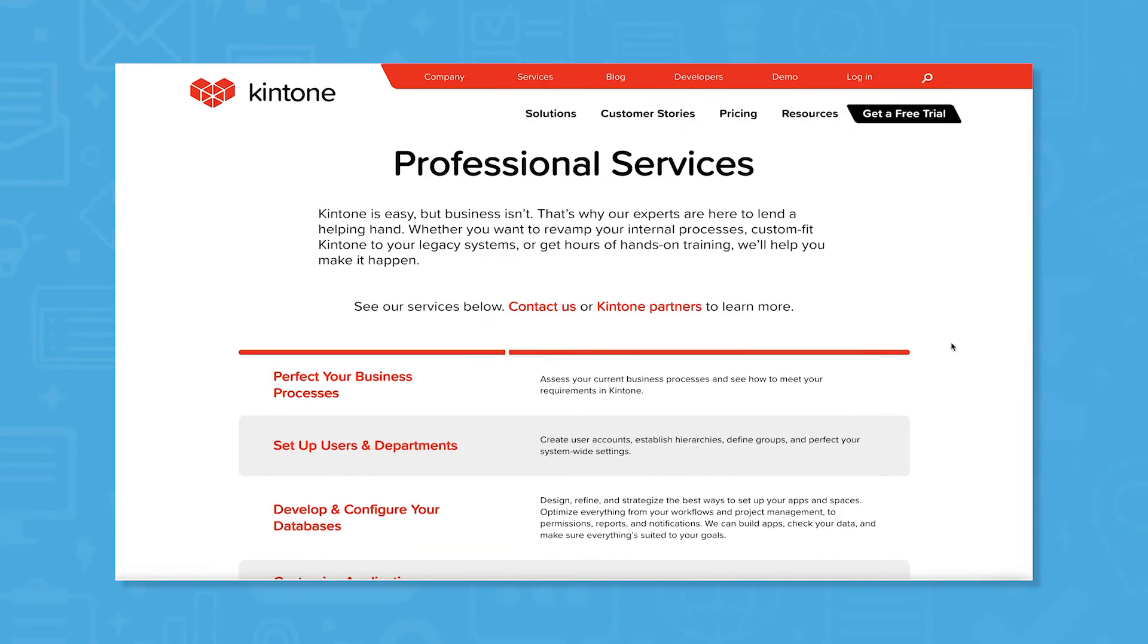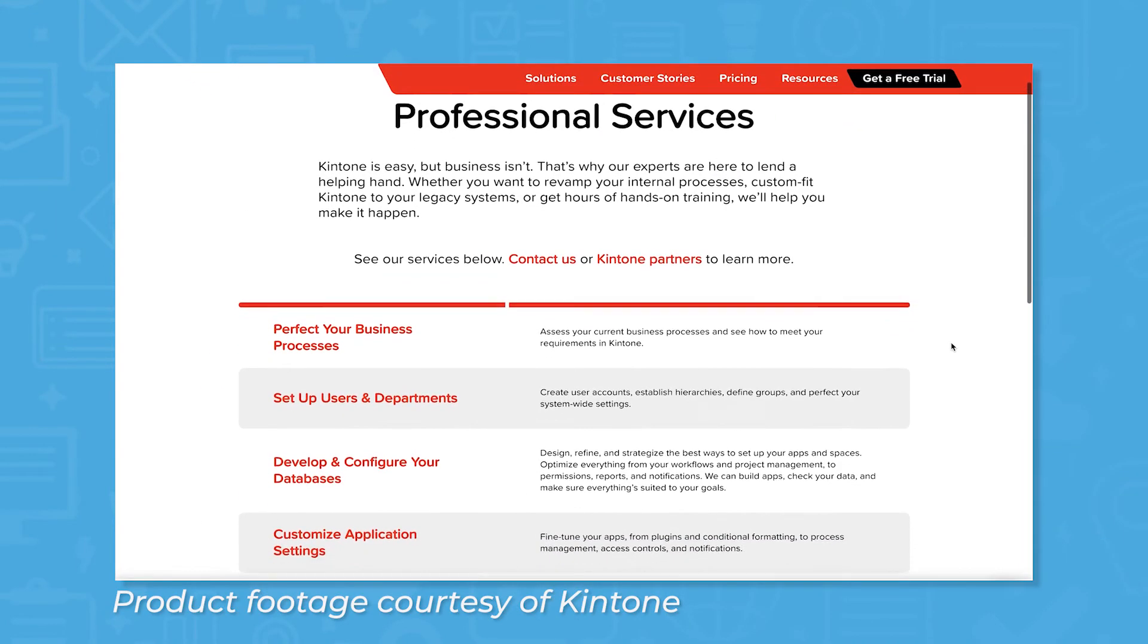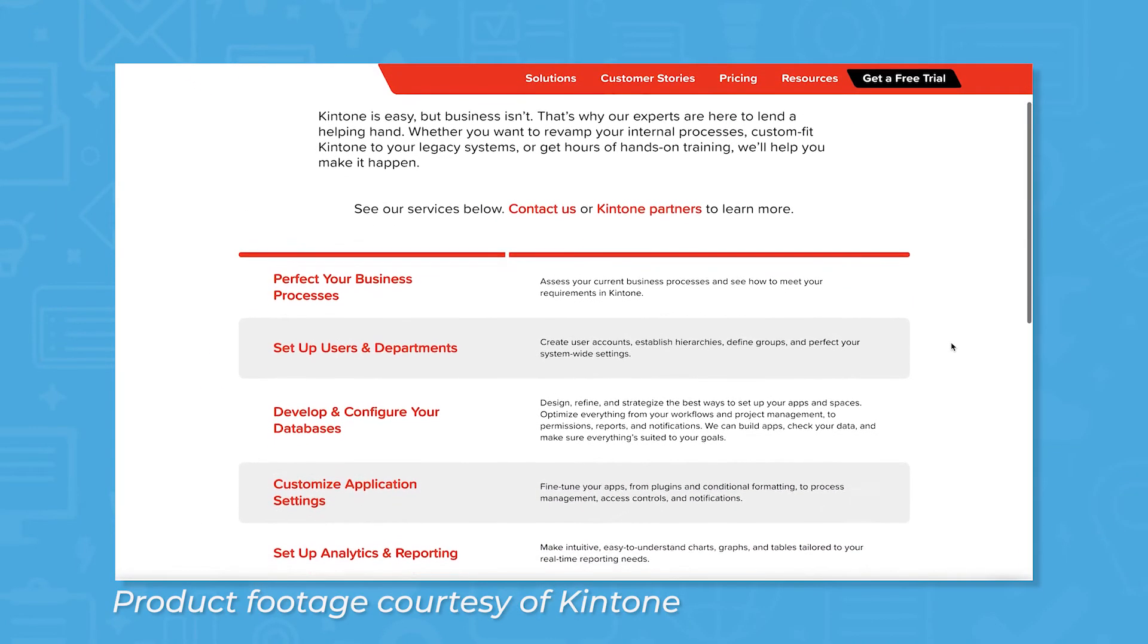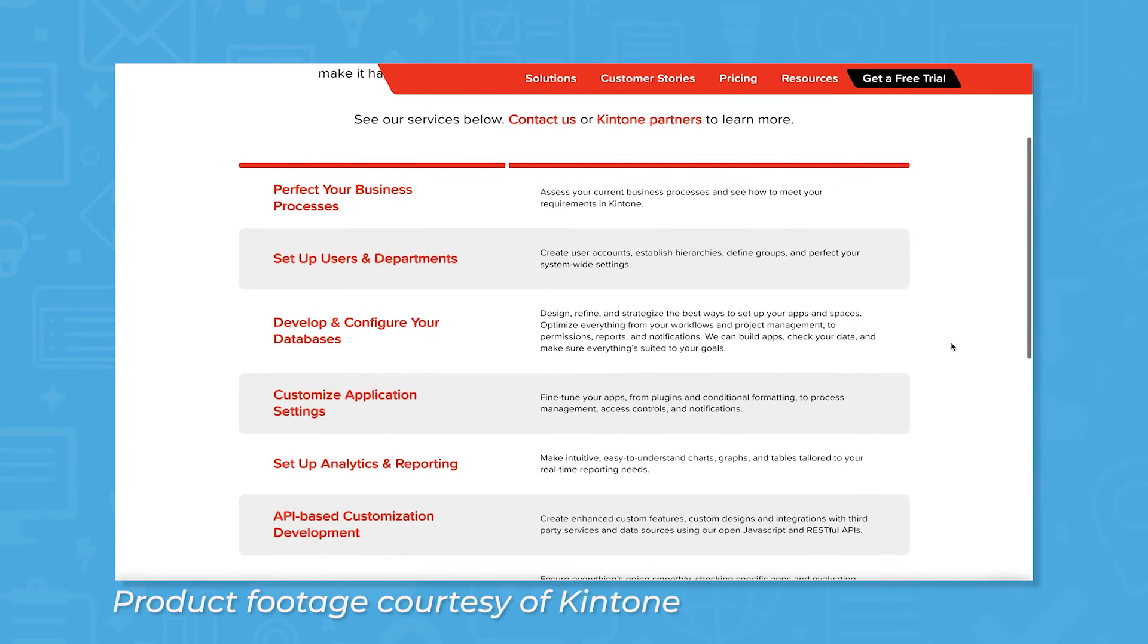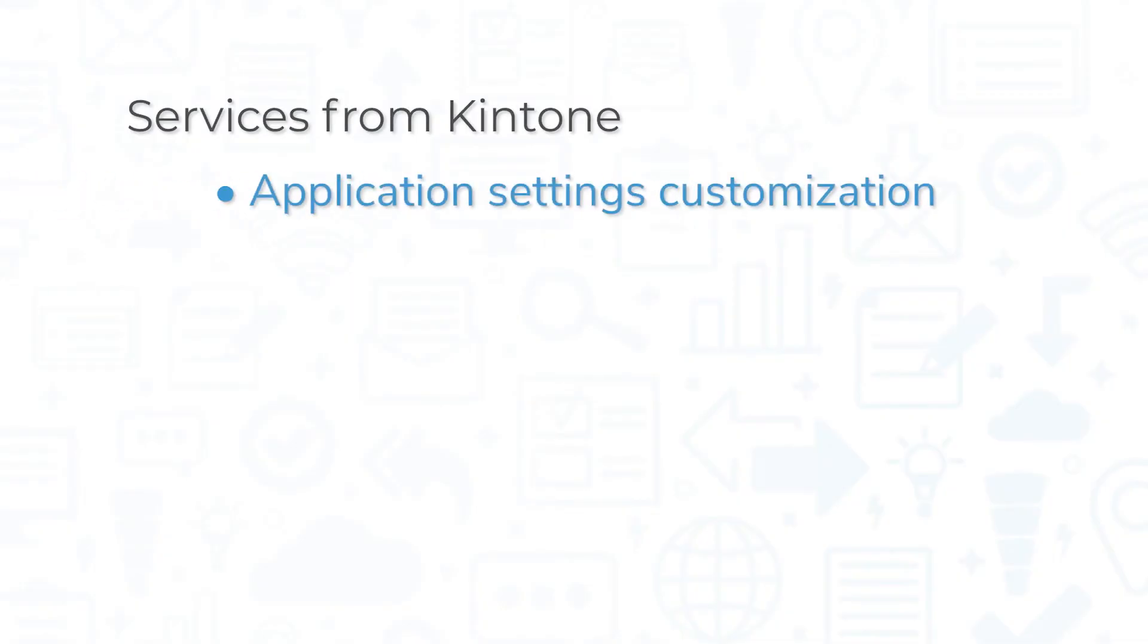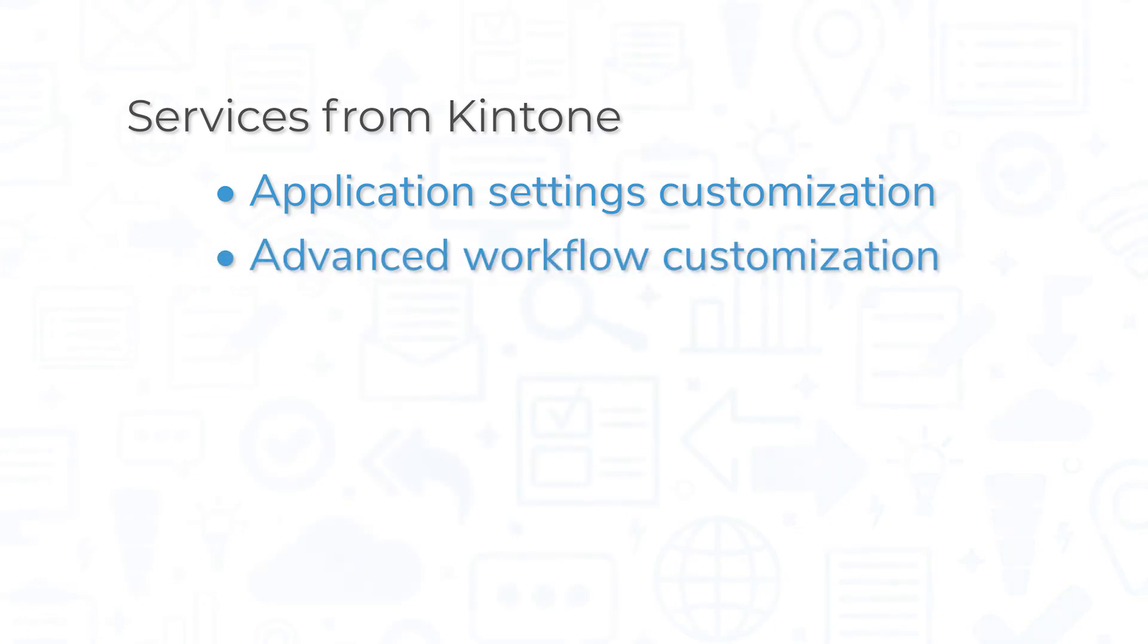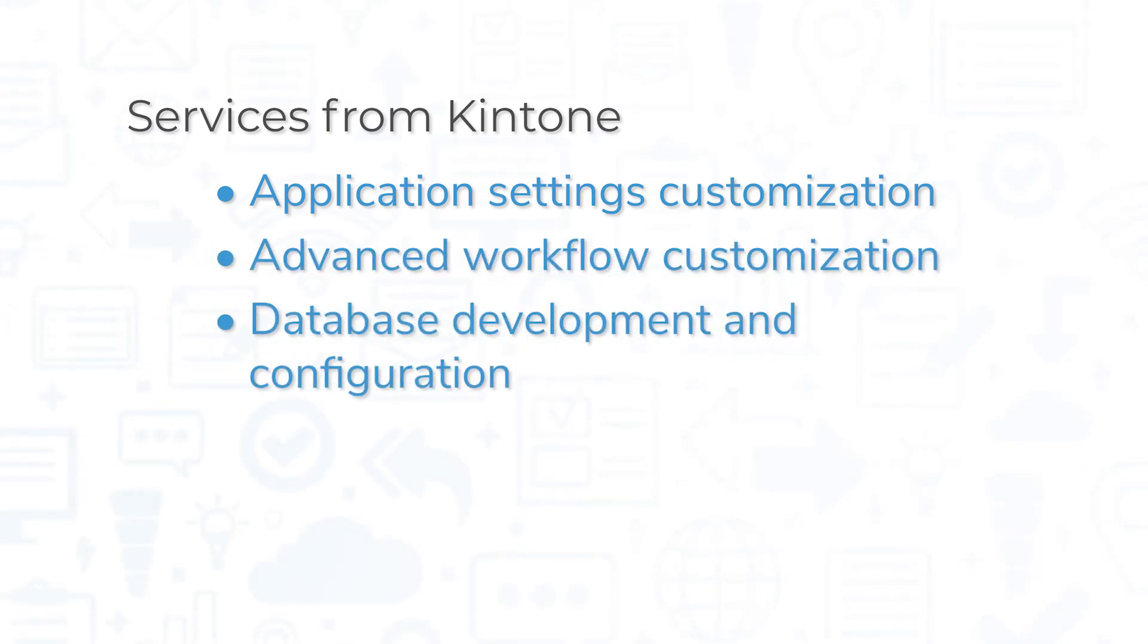This isn't a feature, but it's worth mentioning that Kintone does offer development services if you need to make adjustments beyond what the visual editor can handle. These services include application settings customization, advanced workflow customization, and database development and configuration, to name a few.